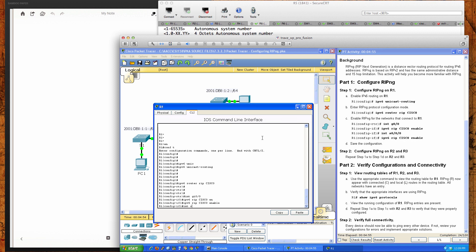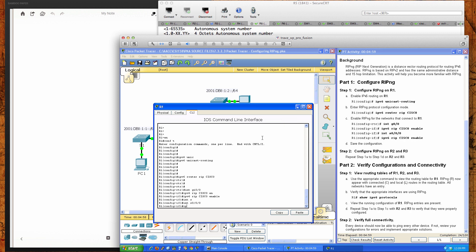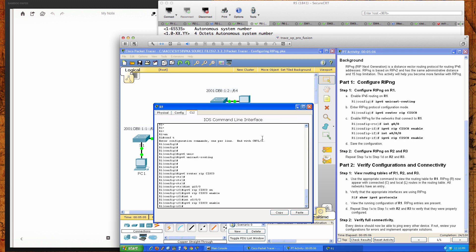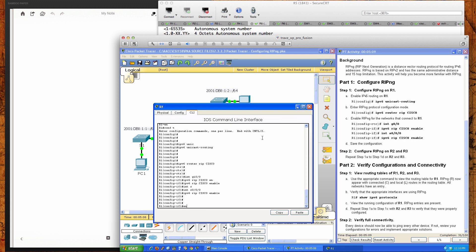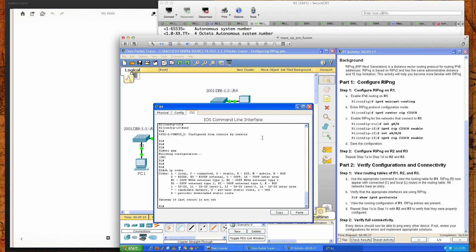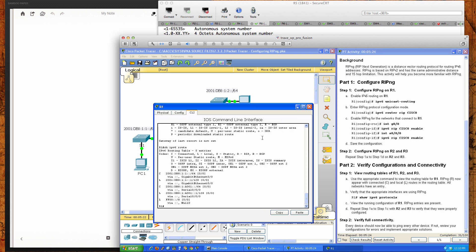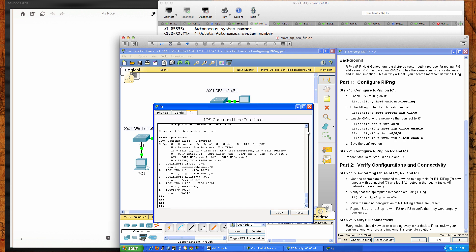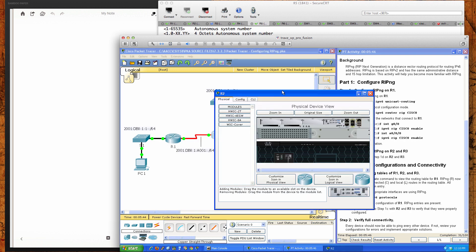Now we'll move to interface Serial 0/0/0 and again type: ipv6 rip cisco enable. We'll do a write mem to save the configuration. When I do show ip route, there's nothing there because we're not doing IPv4. But if I type show ipv6 route, we do see routes — connected routes, local routes, and the local interface entry going out to null 0. That completes Router 1 configuration.